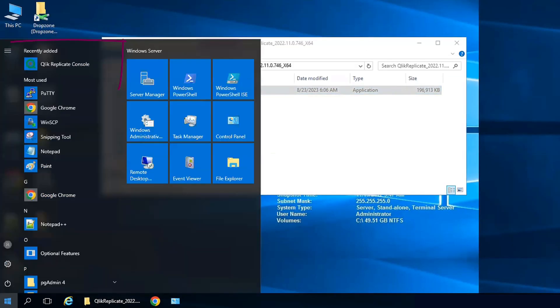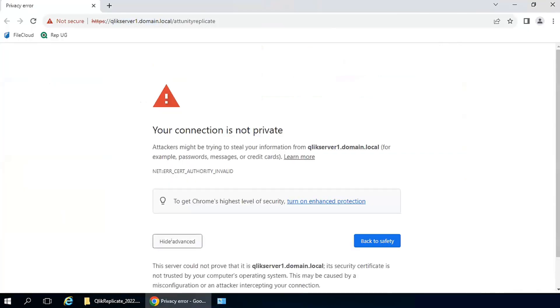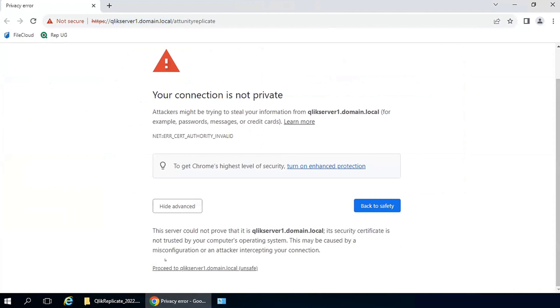To access the Qlik Replicate console, it can be found from the start menu. This server has a self-signed certificate, that's why we're seeing this warning.